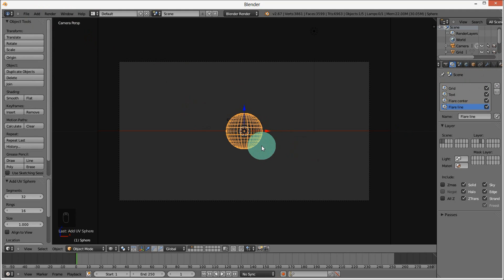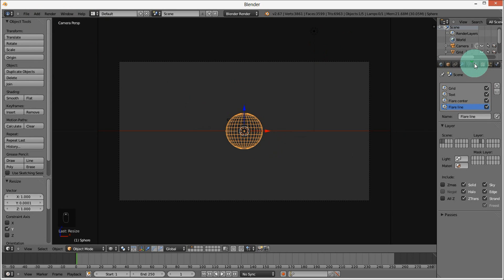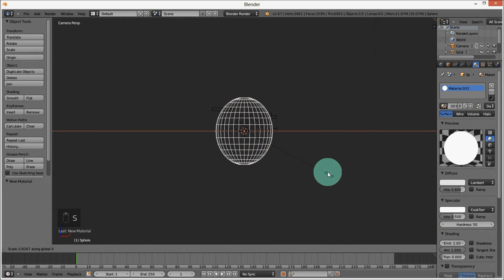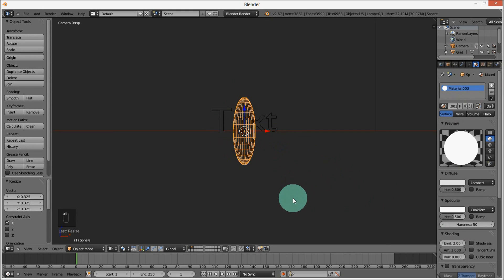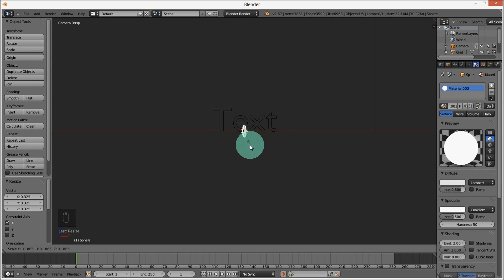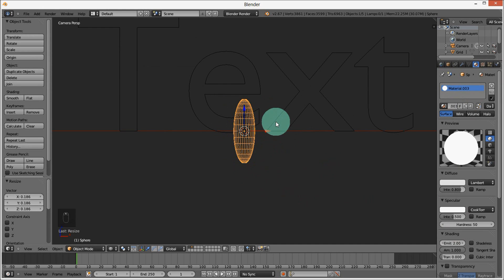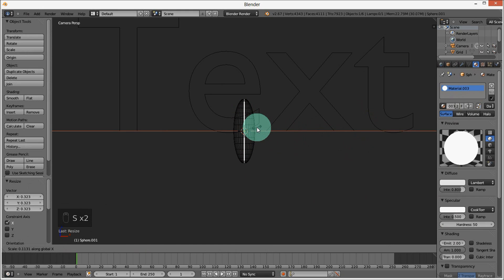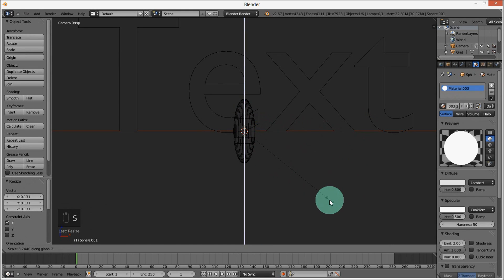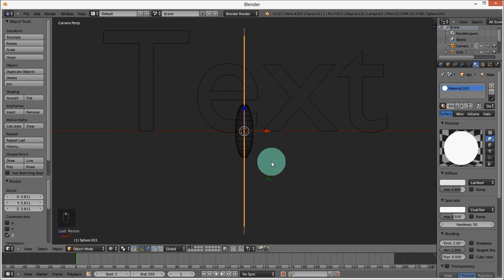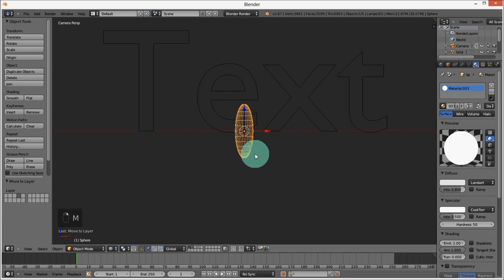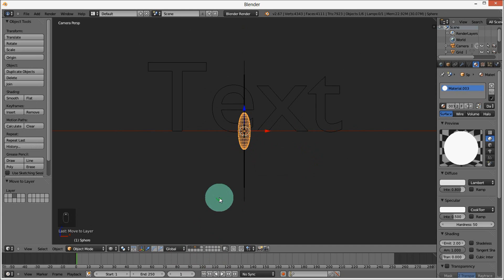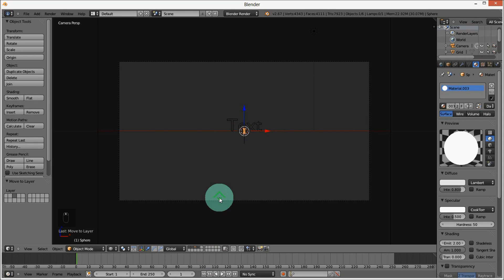Size it down to zero on the Y-axis by pressing S, then Y, then zero. Go into the Materials section, add a new material, and make it emit by 2. Scale it down a bit on the X-axis by pressing S, then X. Then press Shift-D to duplicate this sphere, size it down on the X-axis until it looks like a line, and size it up on the Z-axis by pressing S, then Z. Move one to the fourth layer and the other to the third layer. Hold Shift and select the third and fourth layers at the bottom of the screen, then render this.